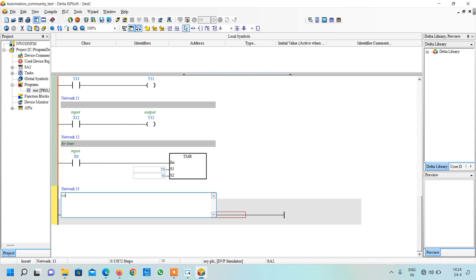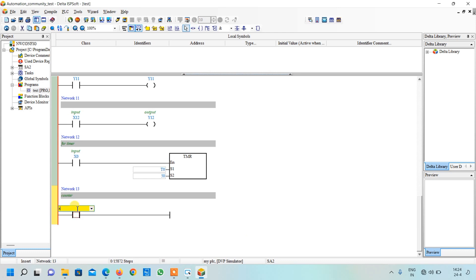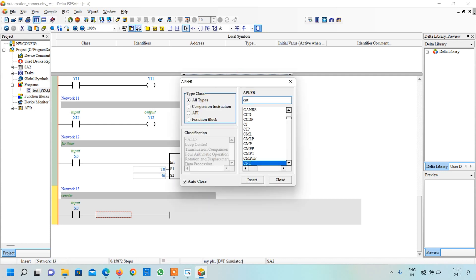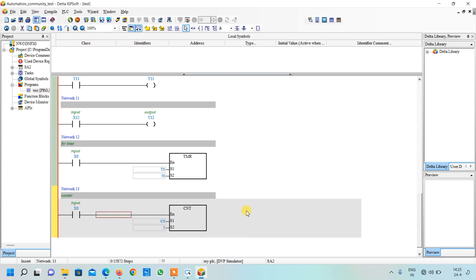This is the network for counter, so I will write 'counter'. Press enter, again I will take the similar input X0, press enter, click over here, and again we will go to functions. Here I will write CNT — this is the mnemonic for counter. Here it is selected and I will click on insert. The first bit is our counter number, so it is C0. Enter. Here it shows up to how much you want to count, so let me say I want to count up to 5. So when this pulse is ON 5 times, this counter will be ON and the C0 bit will be ON.